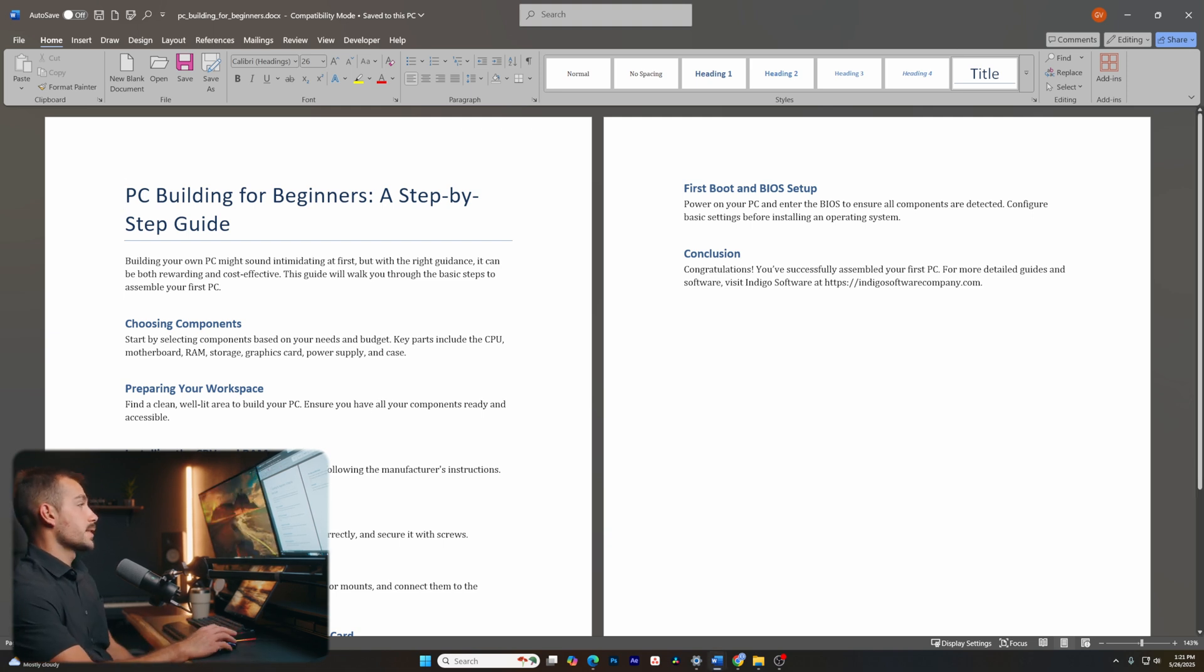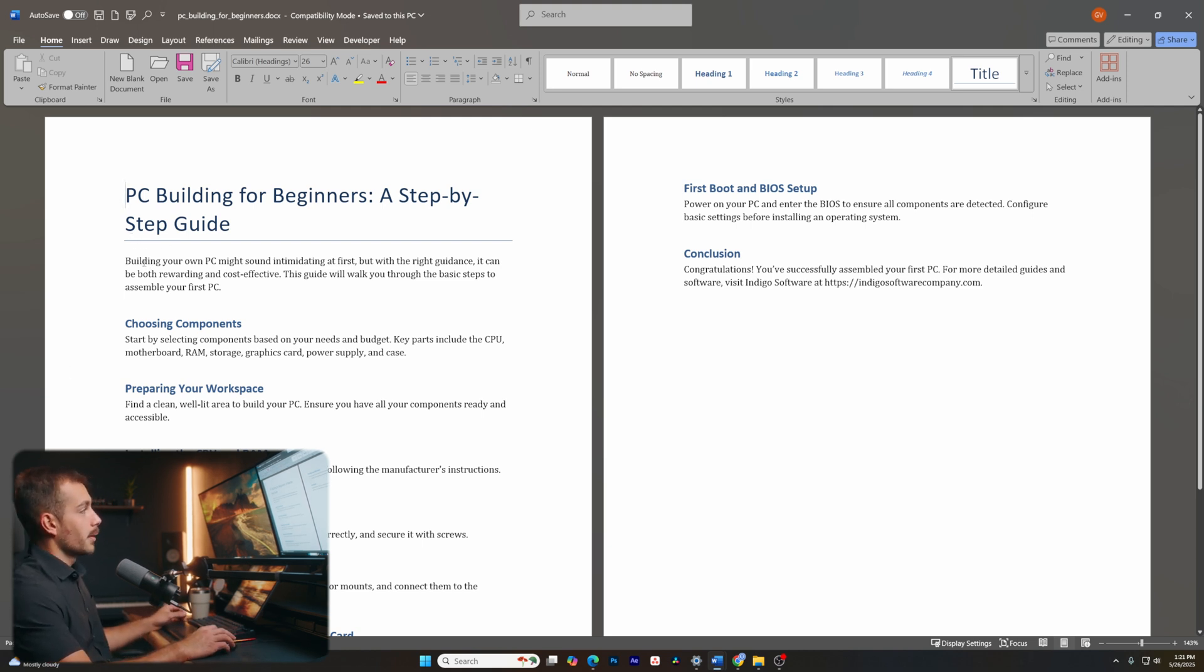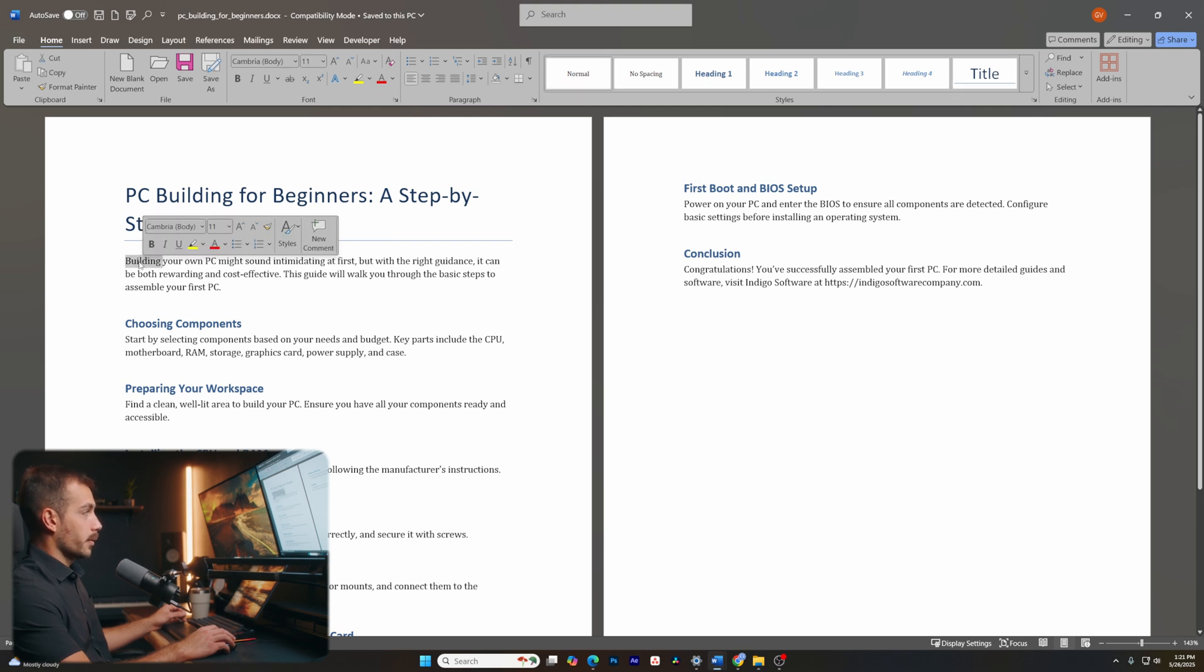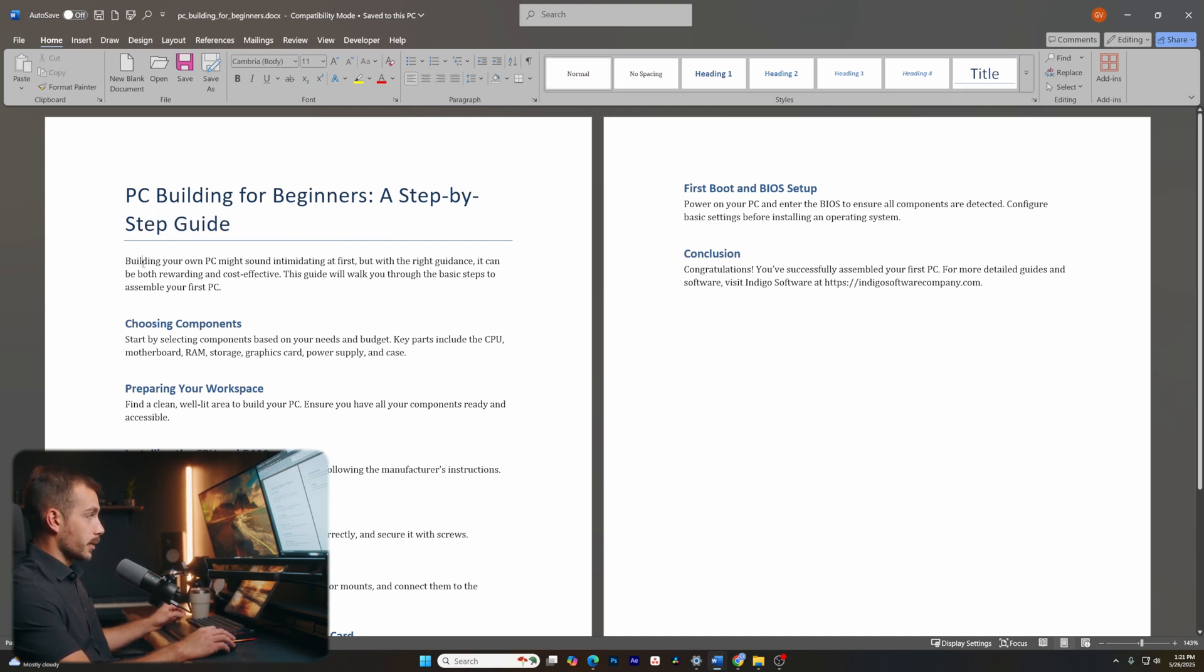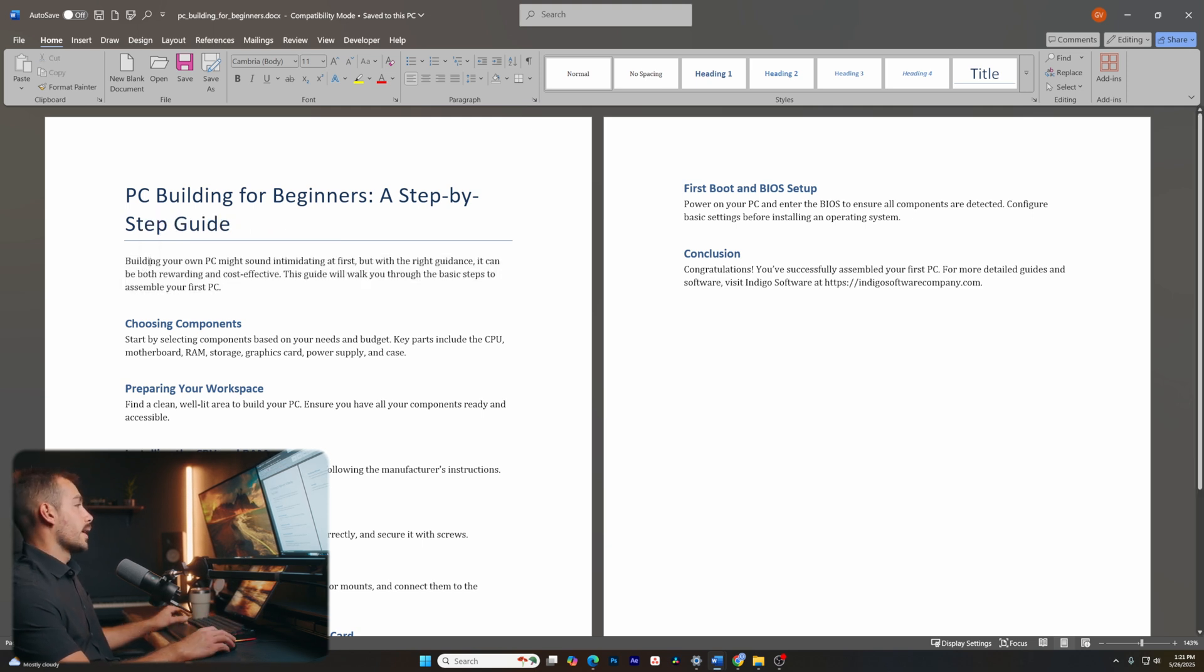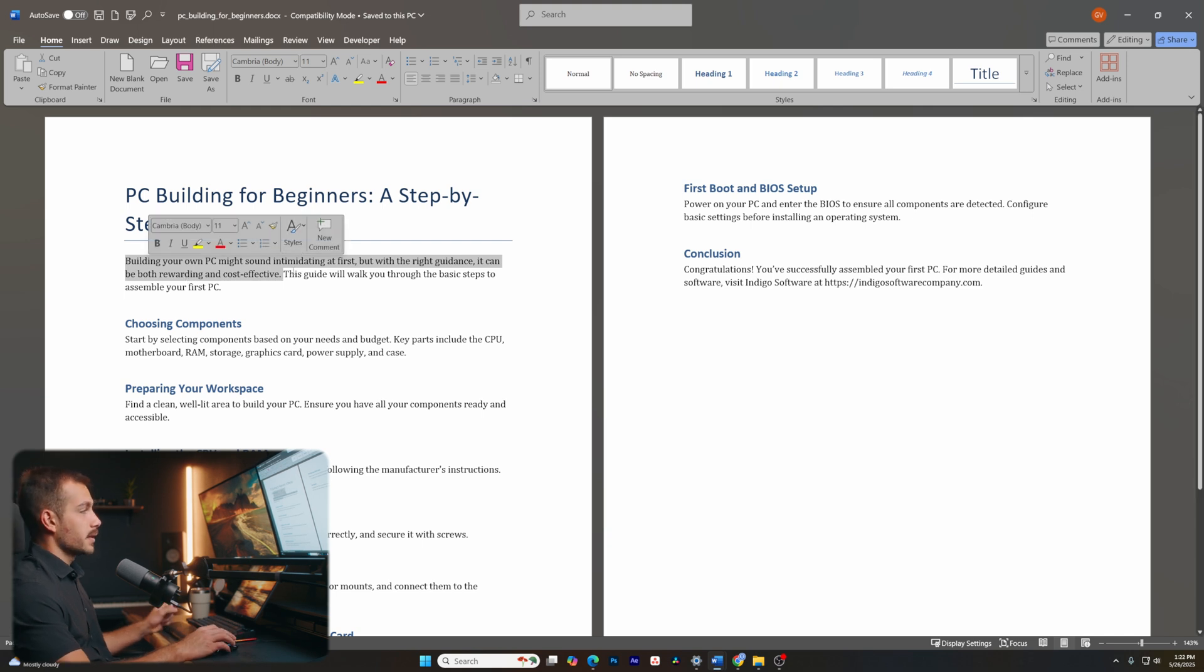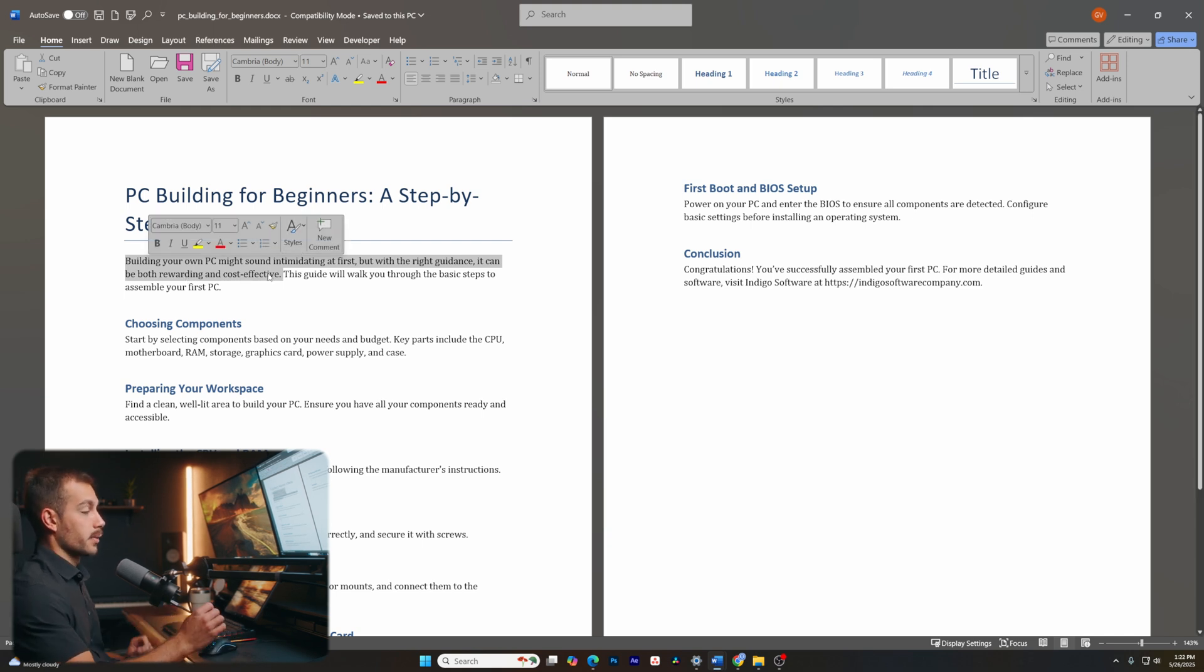The first tip we're going to bring to you guys today is quick selection. So we can do this by clicking on our mouse and by using a keyboard shortcut. For example, if I double click on a word, I'm going to select the word. If I triple click one, two, three, we're going to select the entire paragraph. If I hit control and then click, we're going to select the entire sentence. So that's an easy way to select and modify your text in Word.